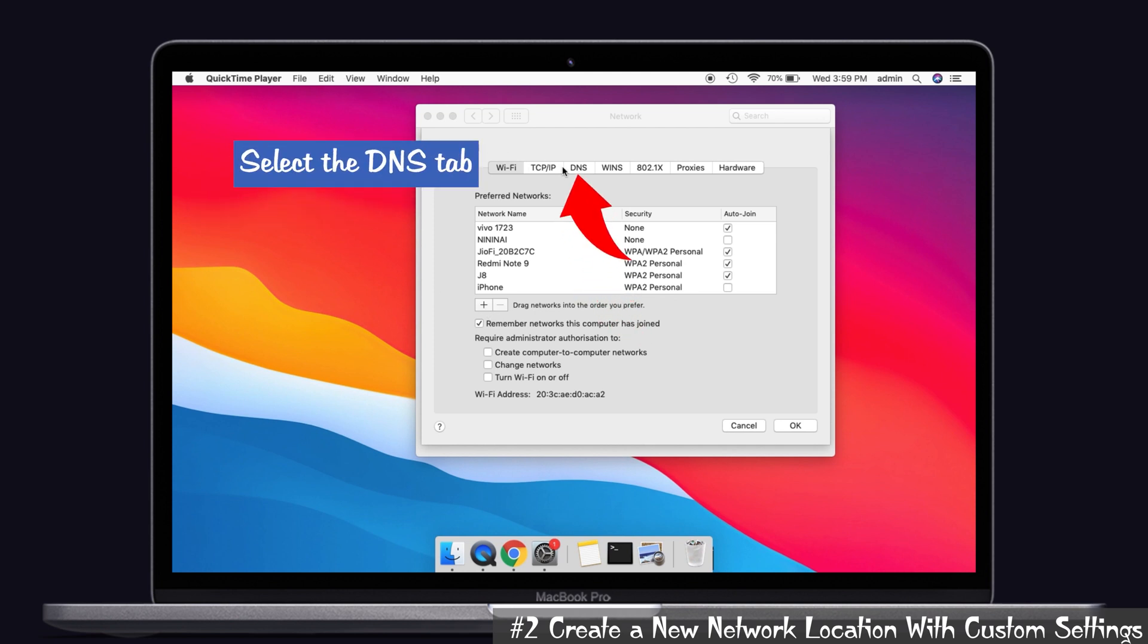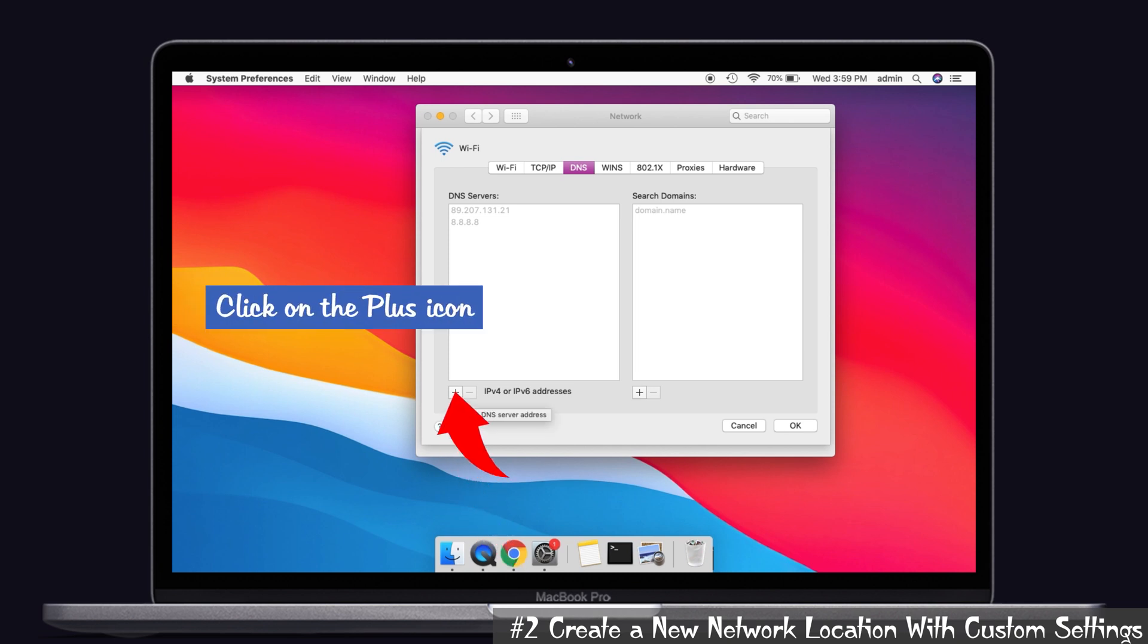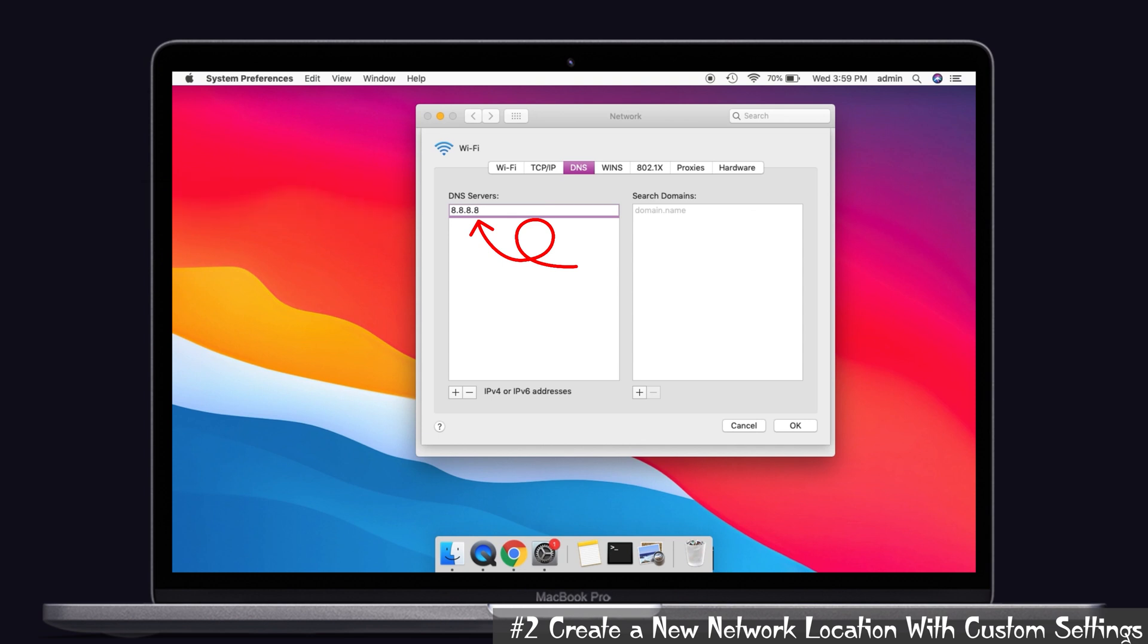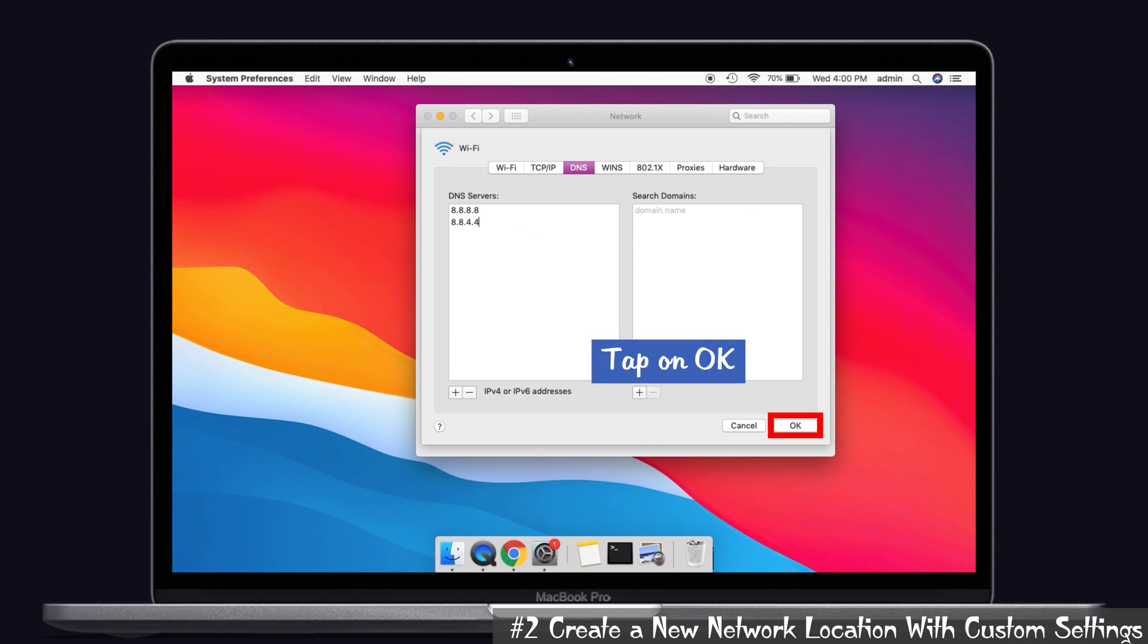After that, now select the DNS tab. You can see it is in the third place. And after that, click on the plus icon, which is in the first box, that is DNS Servers. Click on the plus icon and type the IP address, which I'm saying, that is nothing but 8.8.8.8. And then again, click the plus icon and type 8.8.4.4 and click Okay. That's it.